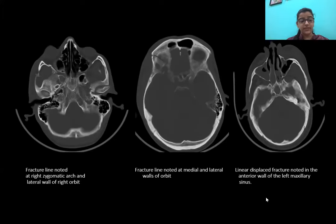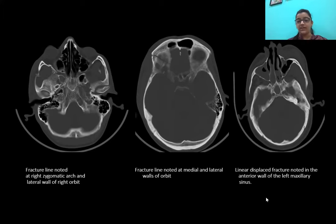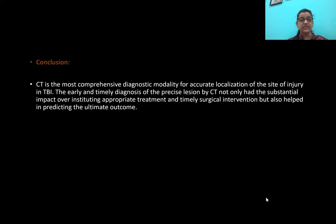These images show a fracture line in the right zygomatic arch and lateral wall of the right orbit, and a fracture line in the middle and lateral walls of the orbit. The next image shows a linear displaced fracture in the anterior wall of the left maxillary sinus. The following images show some hemorrhages.